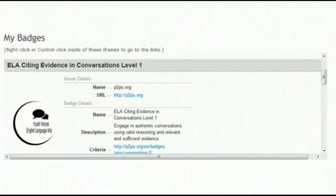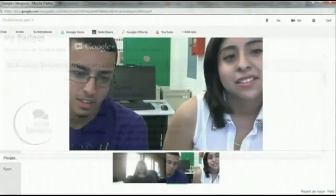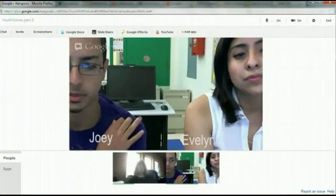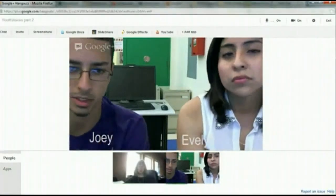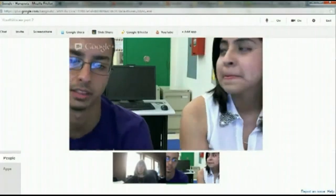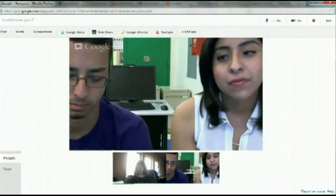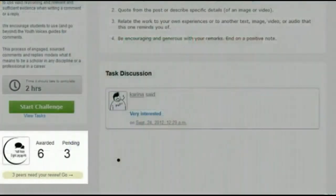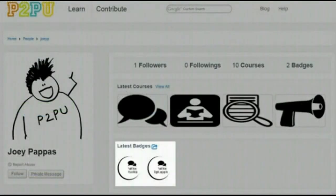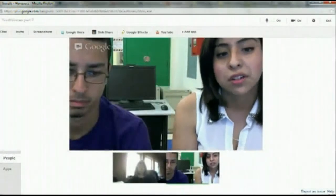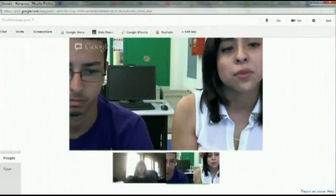Students can also earn badges for the work they complete. Basically, after you finish the assignments on the PTP thing, they give you badges after you finish all four of one set. I like it because it shows us what we earned. So far I have two and I feel good about myself because I accomplished something. It makes me feel good — it shows me that I can do more and pushes me to earn more badges.